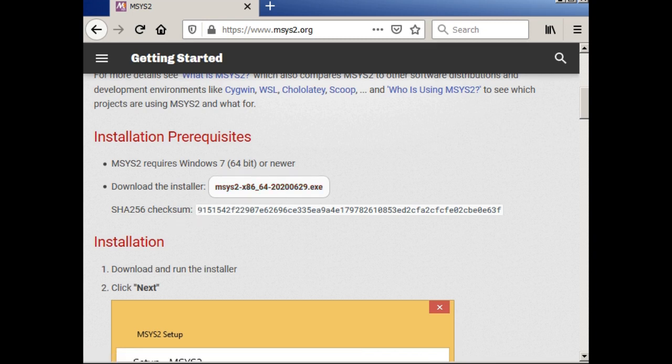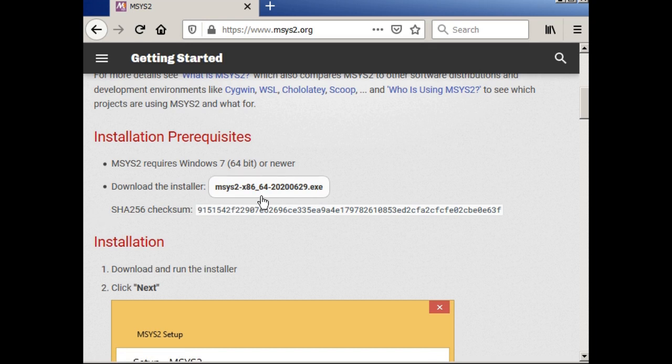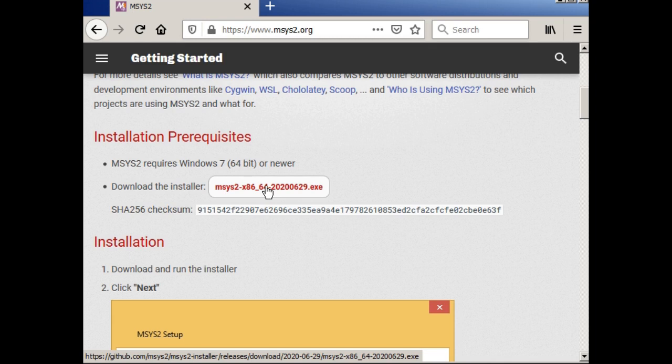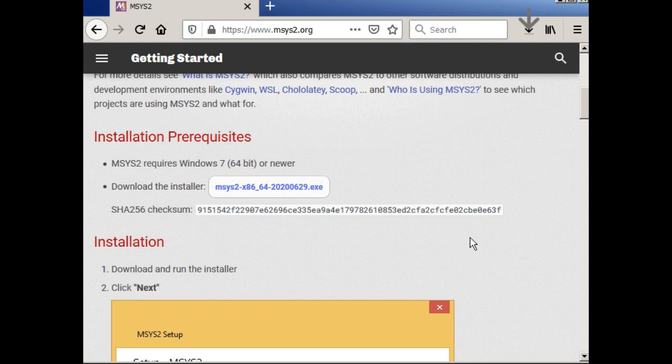So the installer is here. If you want to check that it's genuine and it's a good idea, you can check the SHA-256 checksum. I'm not going to do that. I'm just going to go straight ahead and install this. So firstly, I have to download it. And here we have, save the file. And it will be saved in my download.